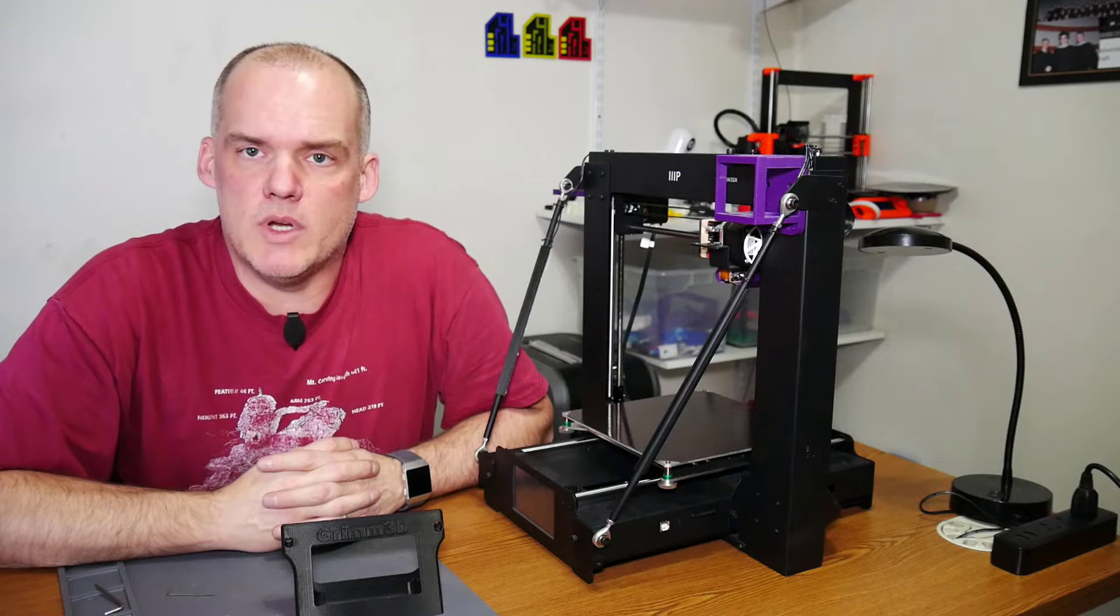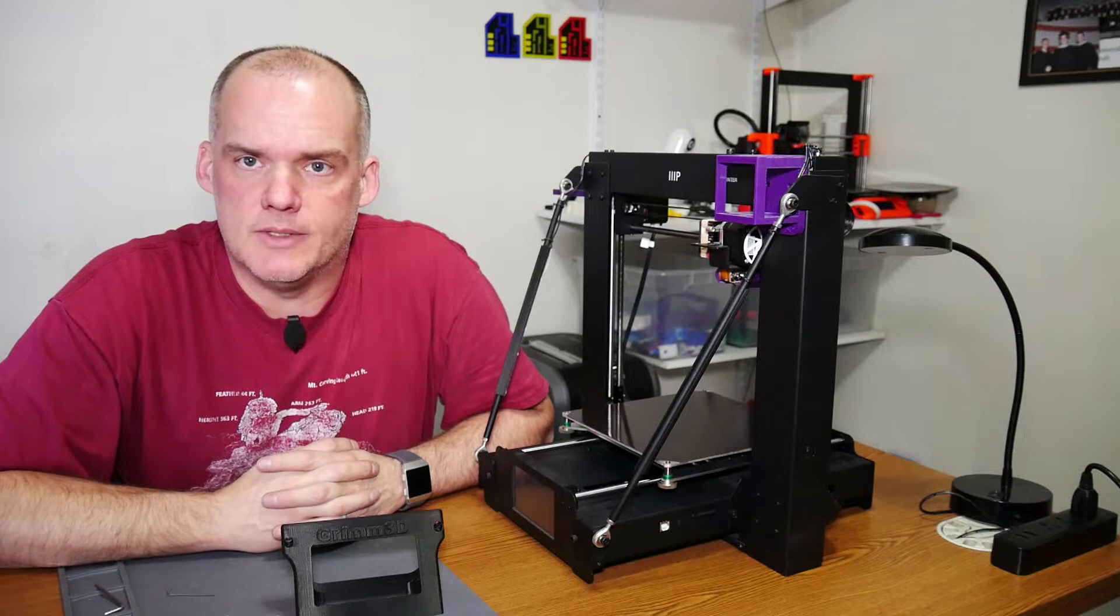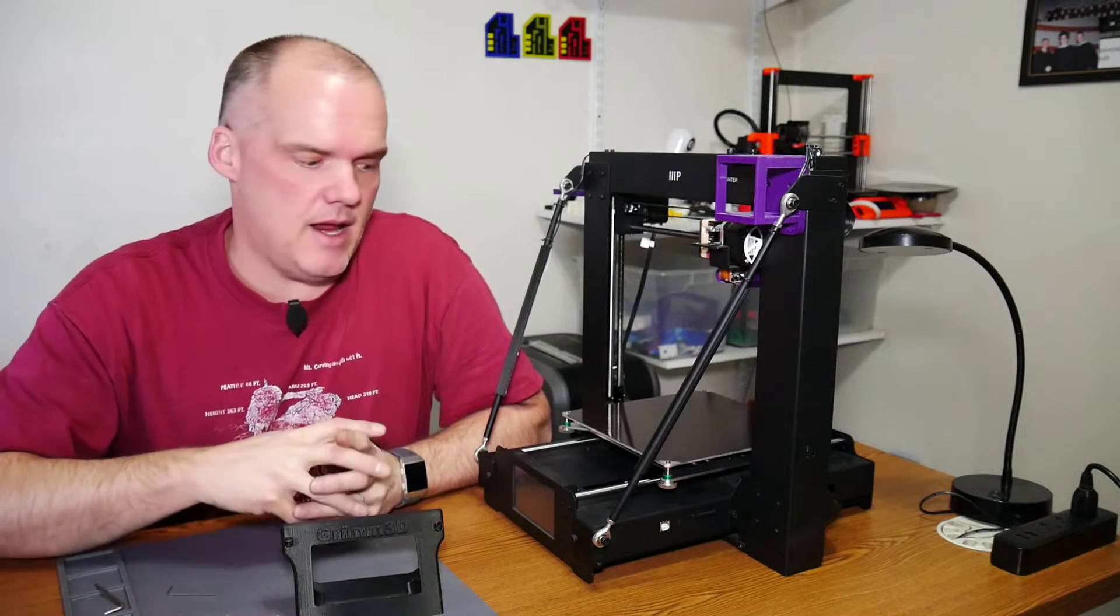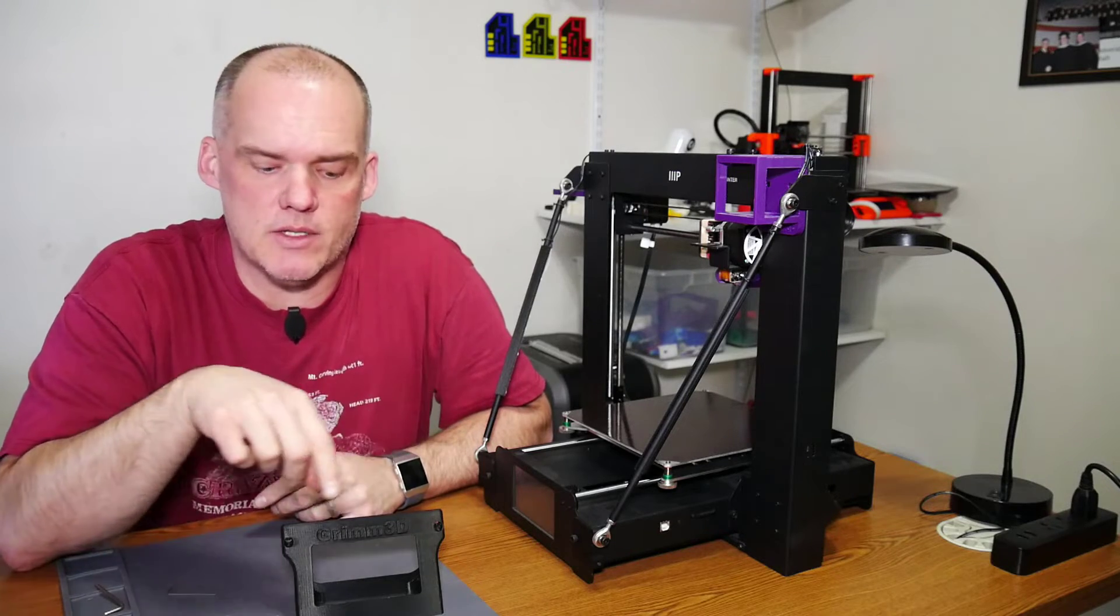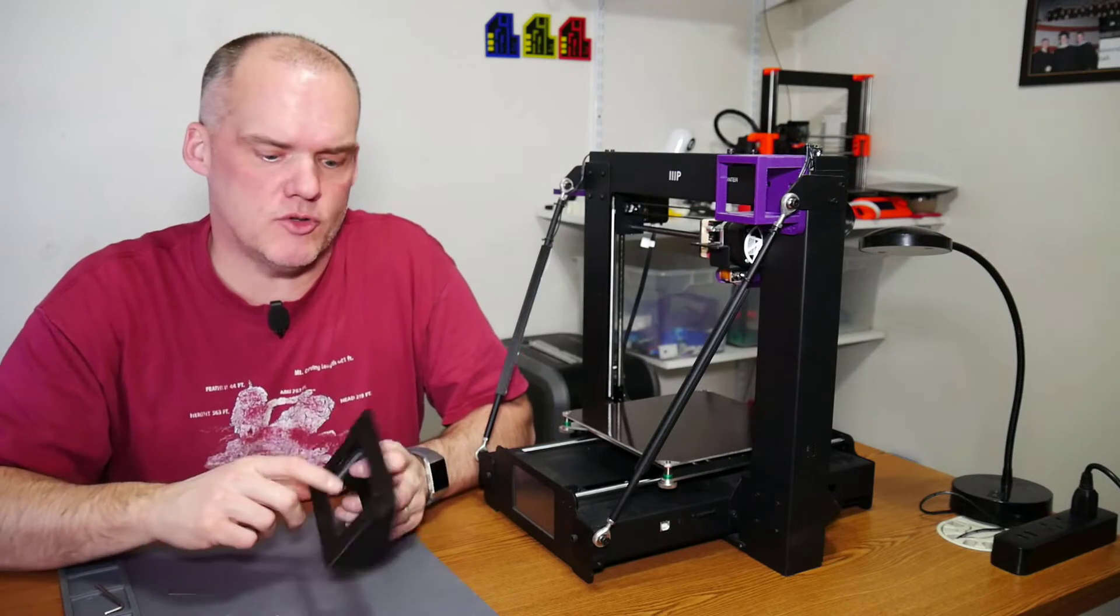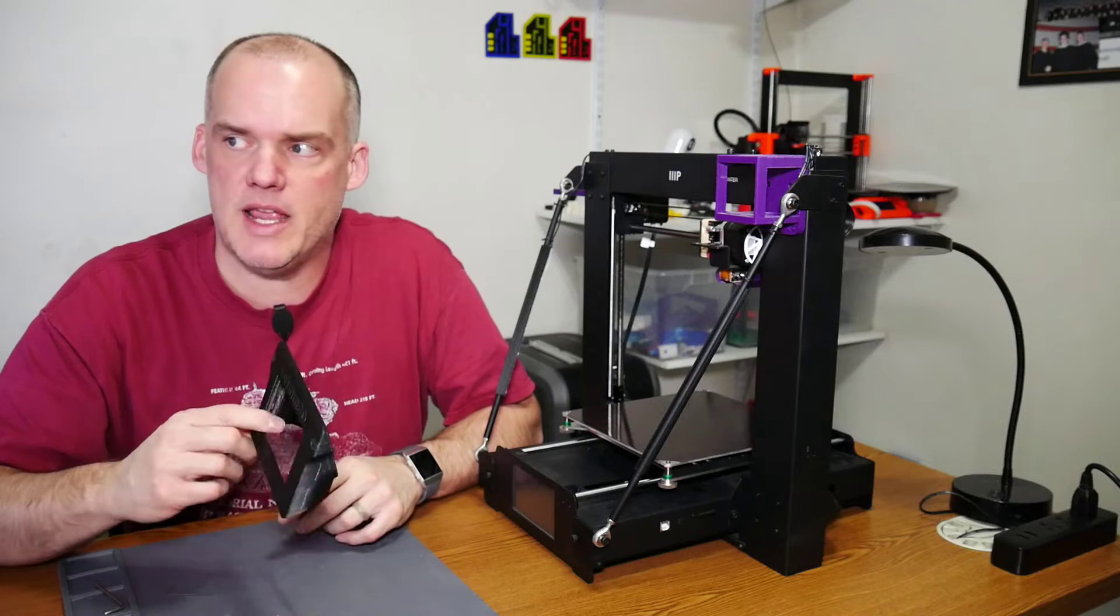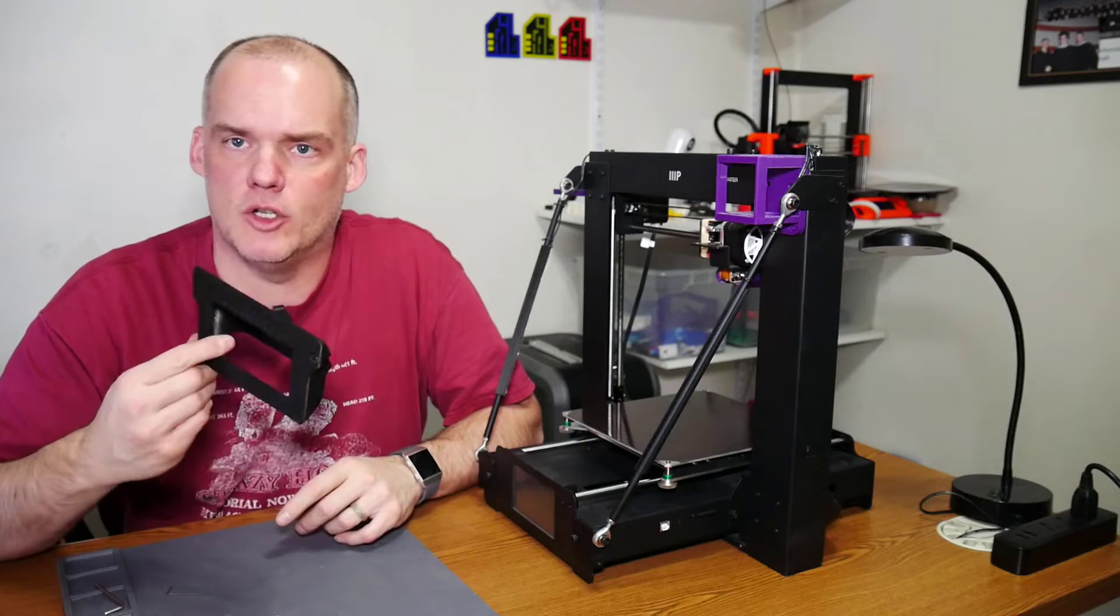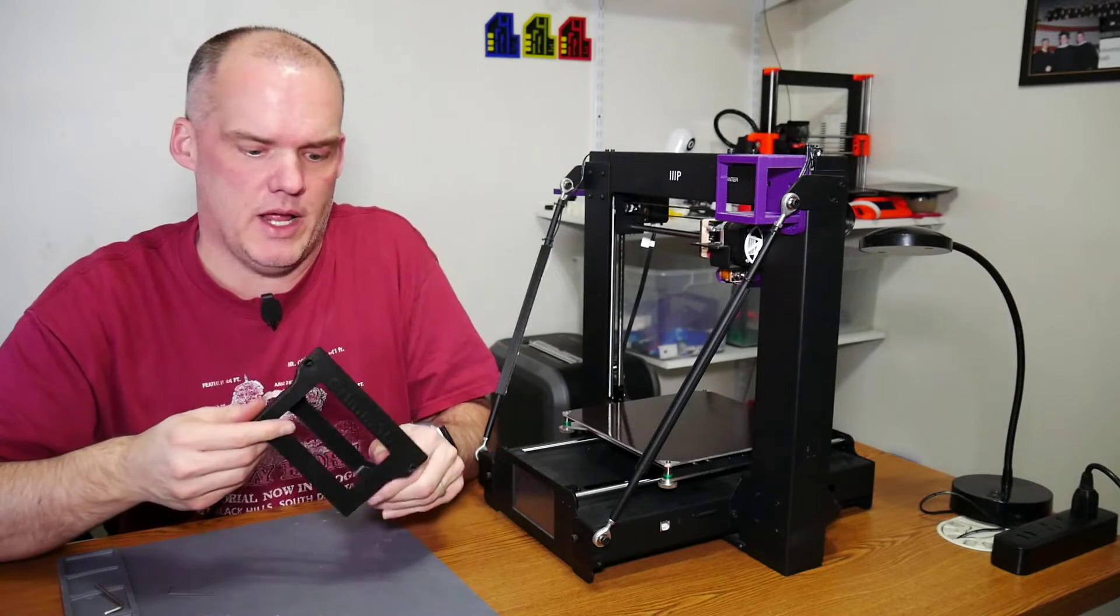Welcome once again to Grim3D and Modification Monday. Today I'm modifying the Maker Select Plus with this touchscreen LCD slant enclosure thing that I printed out.